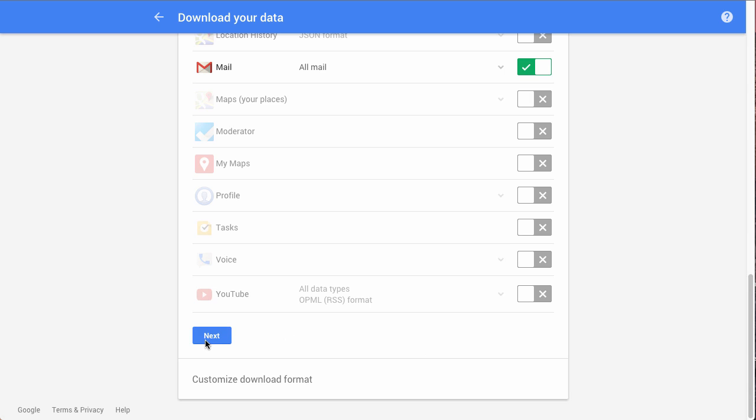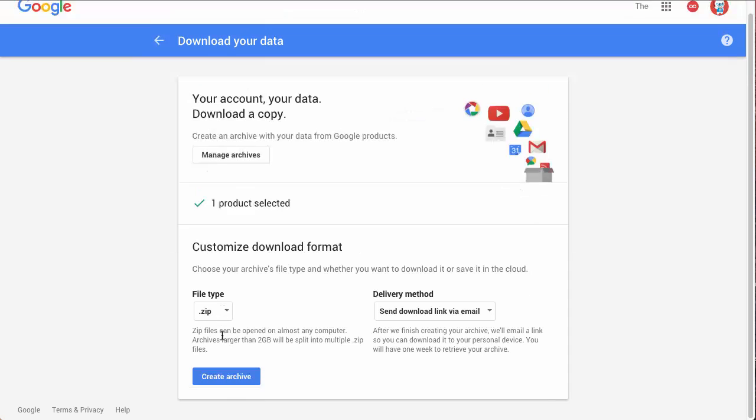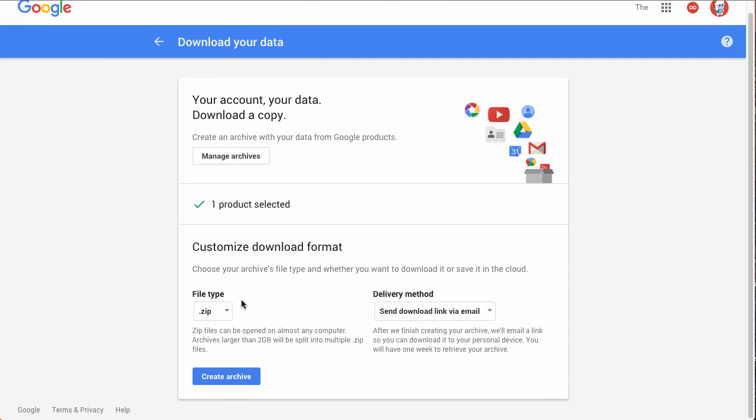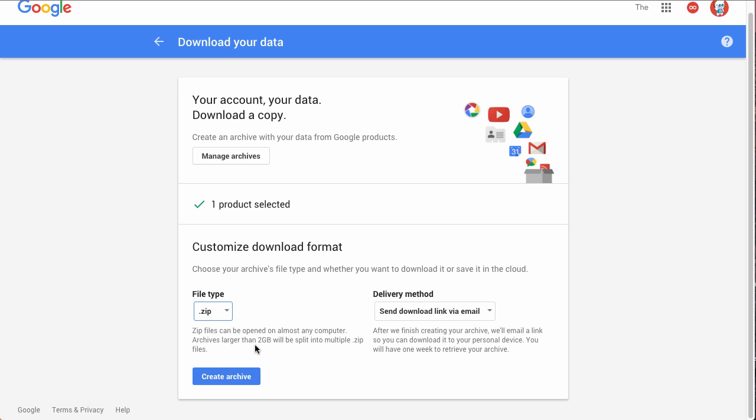And then we'll click Customize Download Format, which is Next. So we'll click Next. And you'll probably want to do a zip because this will be a lot of data, so that's a great way to store large amounts of data. There are other file types such as .tgz or .tbz file, but zip is usually the best way to go here.